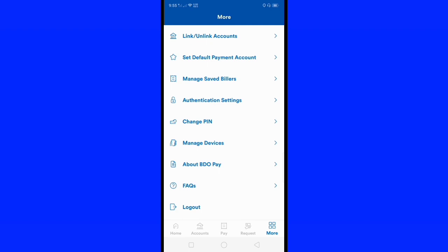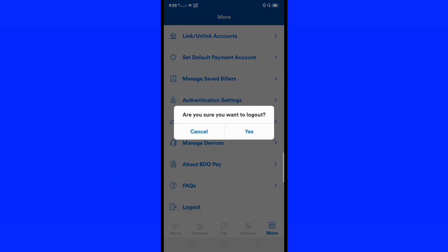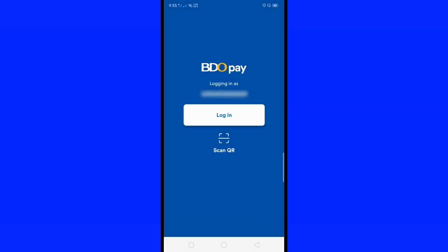After that, you can see the Log Out button below. All you have to do is click the Log Out button and a pop-up will show asking 'Are you sure you want to log out?' You'll have to click the Yes button to log out your VideoPay account.